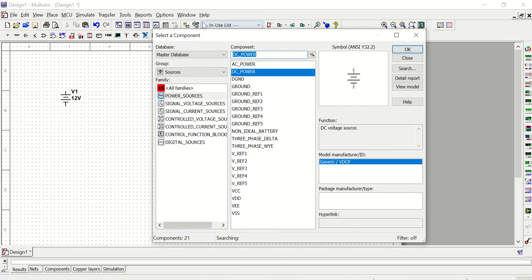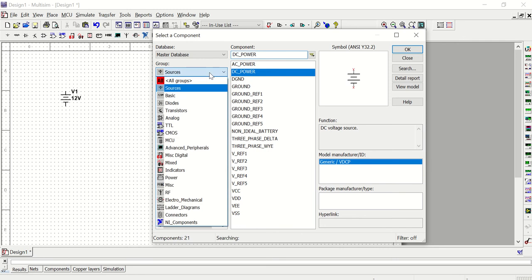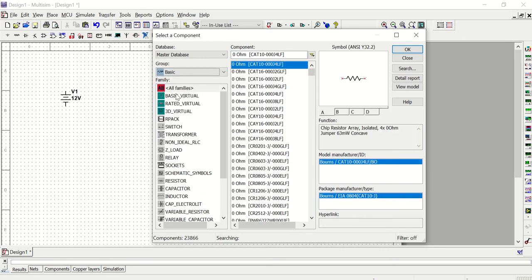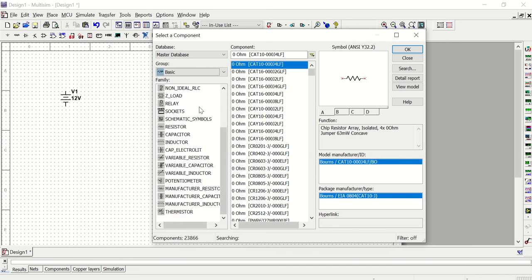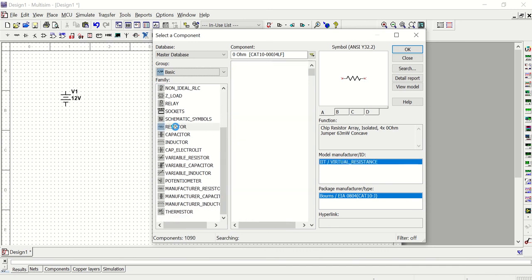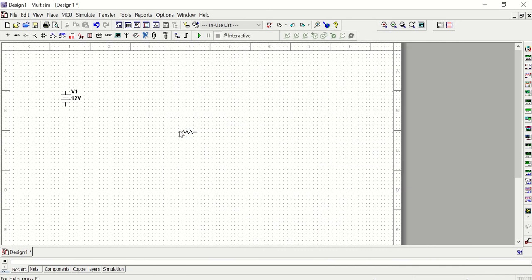Then the component window will open up again, allowing me to continue selecting other components that I might want to add. In this case, let's say that I want to grab a resistor. The resistors are found in the basic group, and then if you look through all of these different families, you'll see the resistor family and I can select a resistor to add to my schematic.